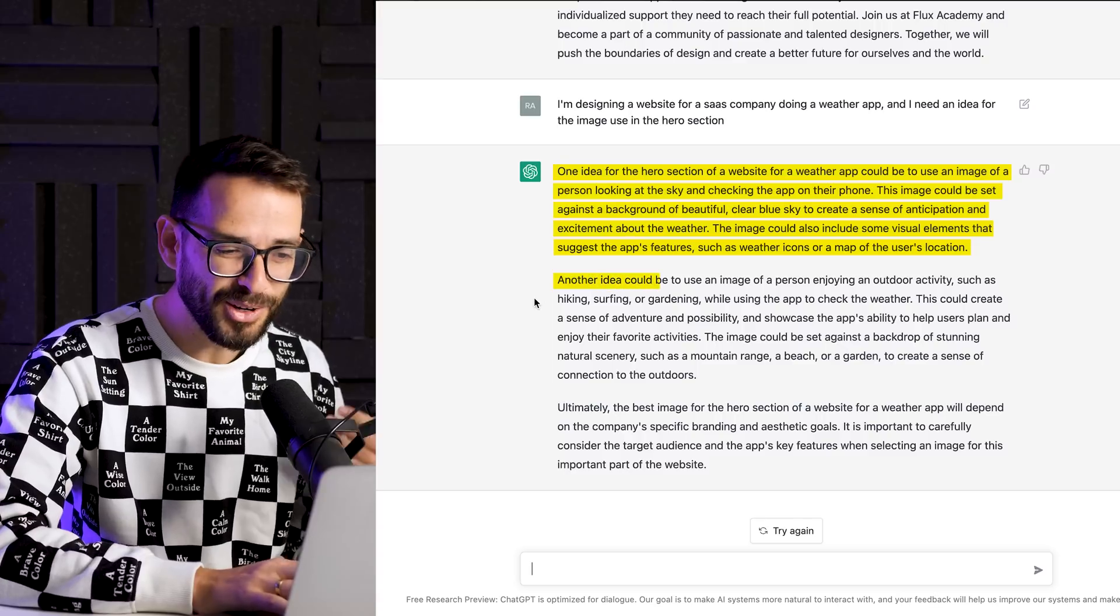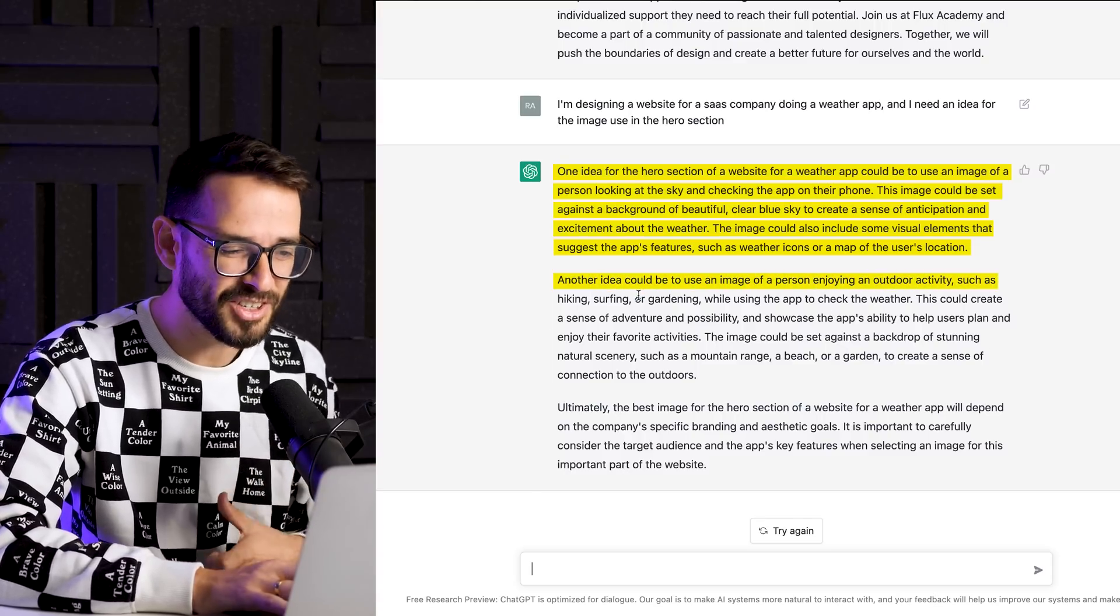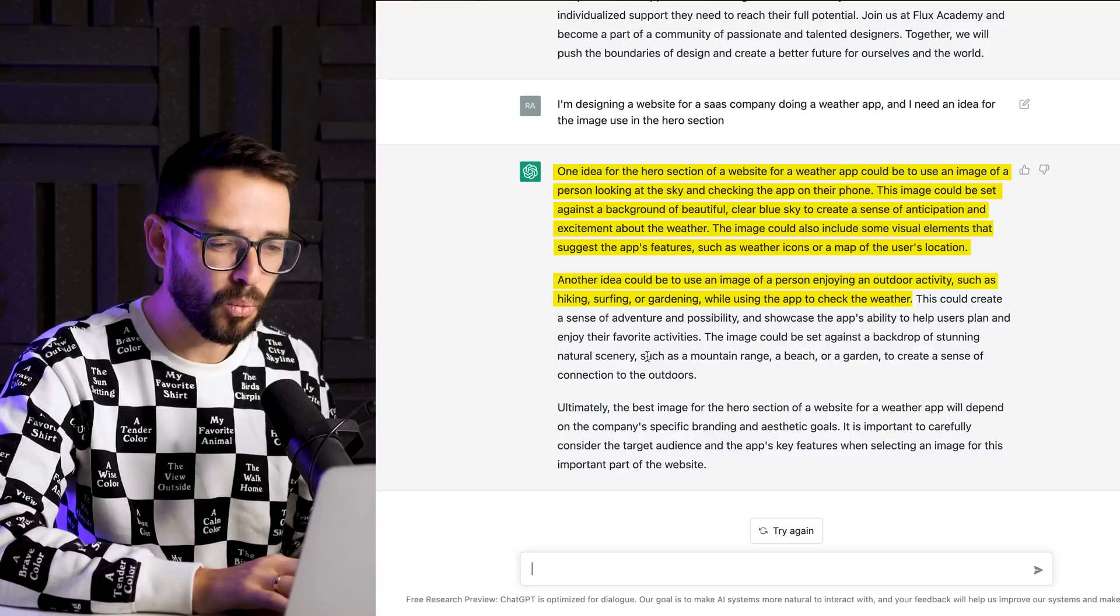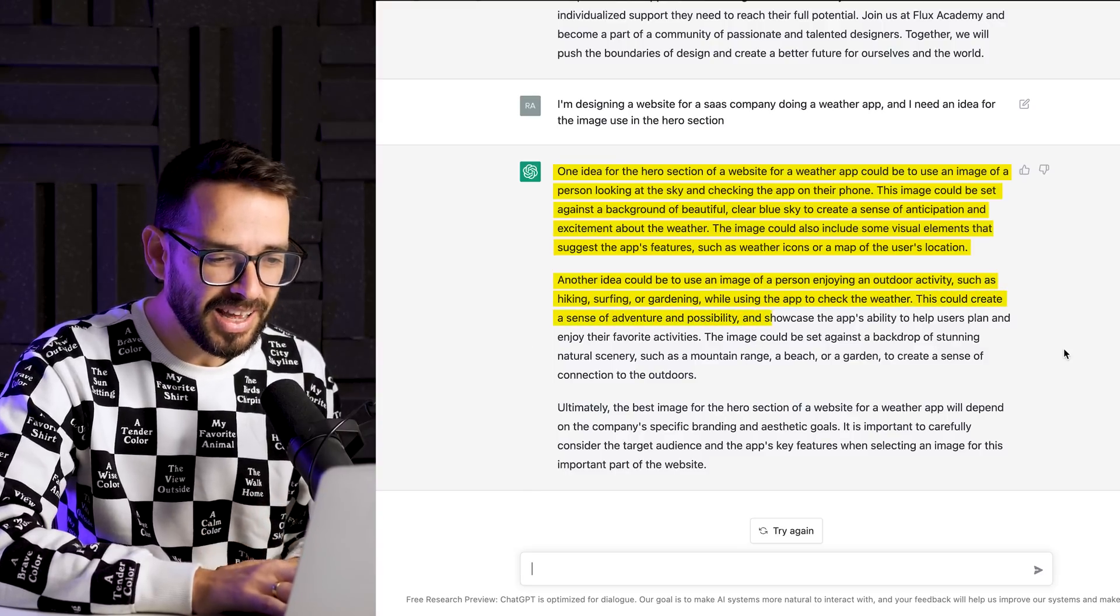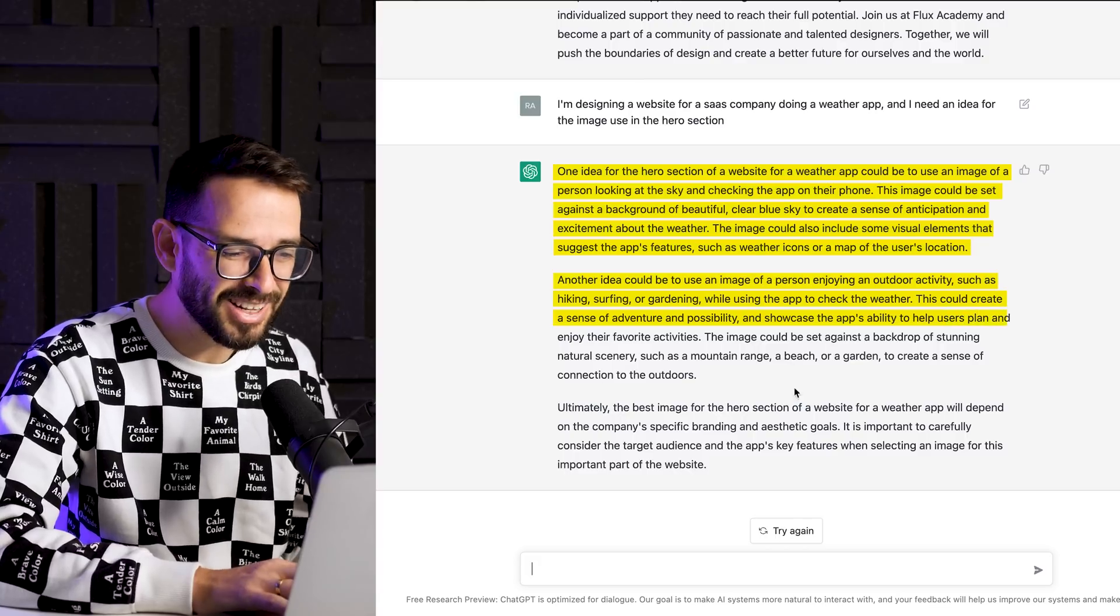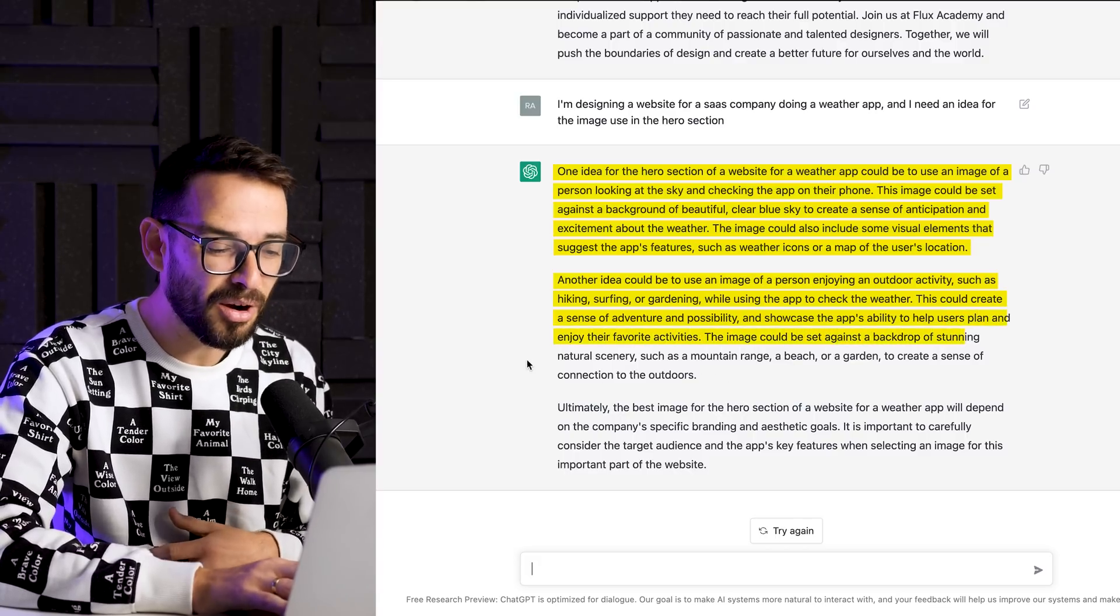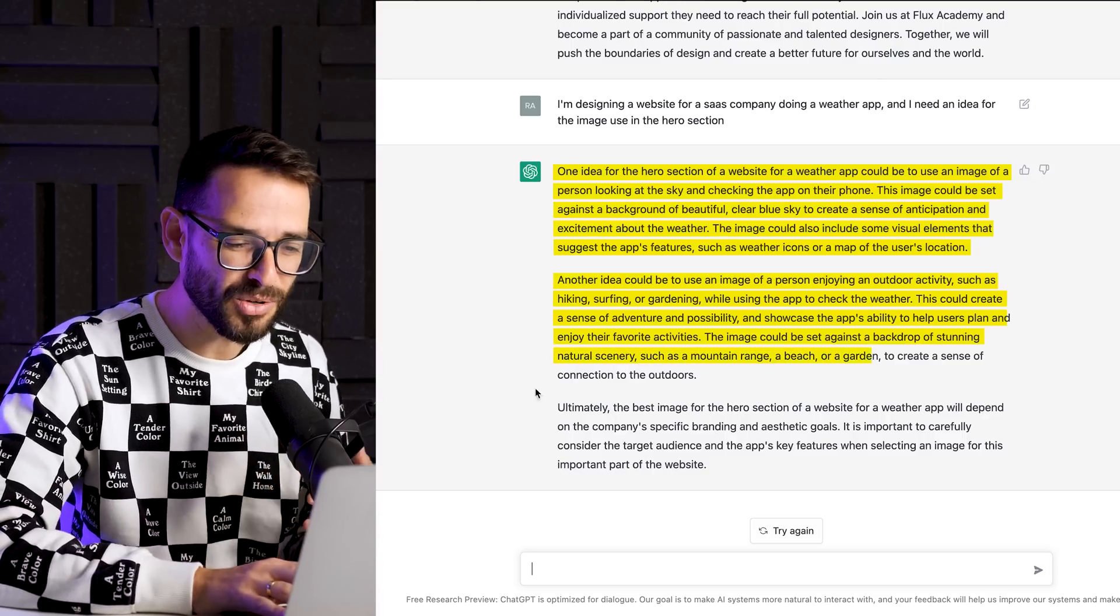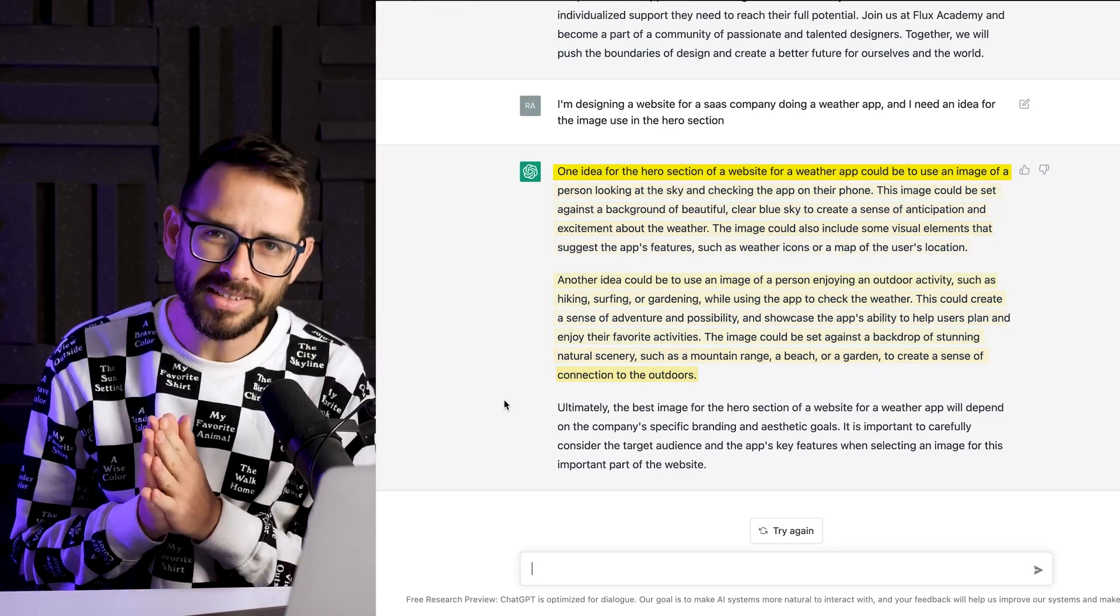Another idea could be to use an image of a person enjoying an outdoor activity such as hiking, surfing, gardening, while using the app to check the weather. This could create a sense of adventure and possibility and showcase the app's ability to help users plan and enjoy their favorite activities. The image could be set against the backdrop of a natural stunning scenery such as a mountain range, a beach or a garden to create a sense of connection. This is amazing.